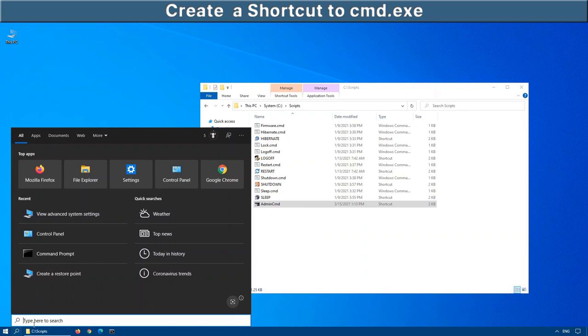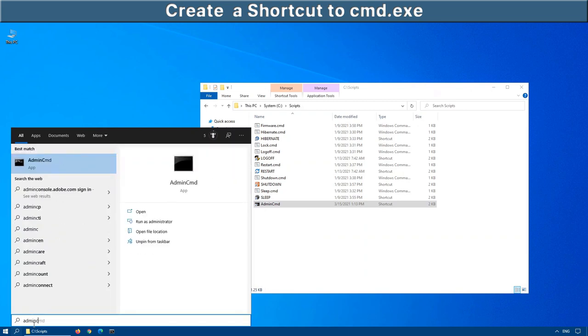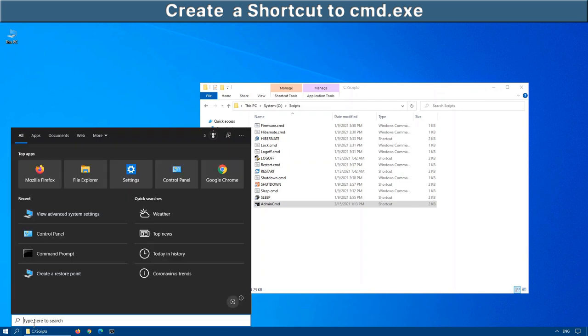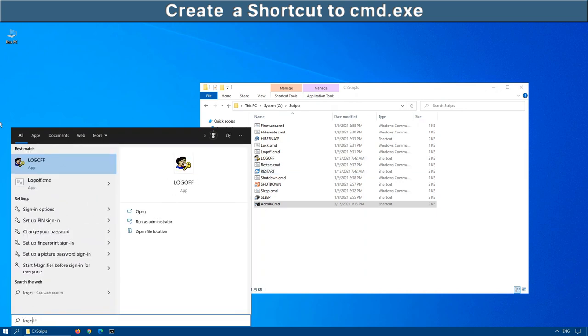Now watch what happens if we click on search or start and we start by typing admin command. There we go. Now we have the actual shortcut that we just created. The same thing would be applicable for anything else that I have in this scripts folder, such as my log off command. You can see there's the command that I've created because the scripts, the c colon backslash scripts folder is in my path statement.